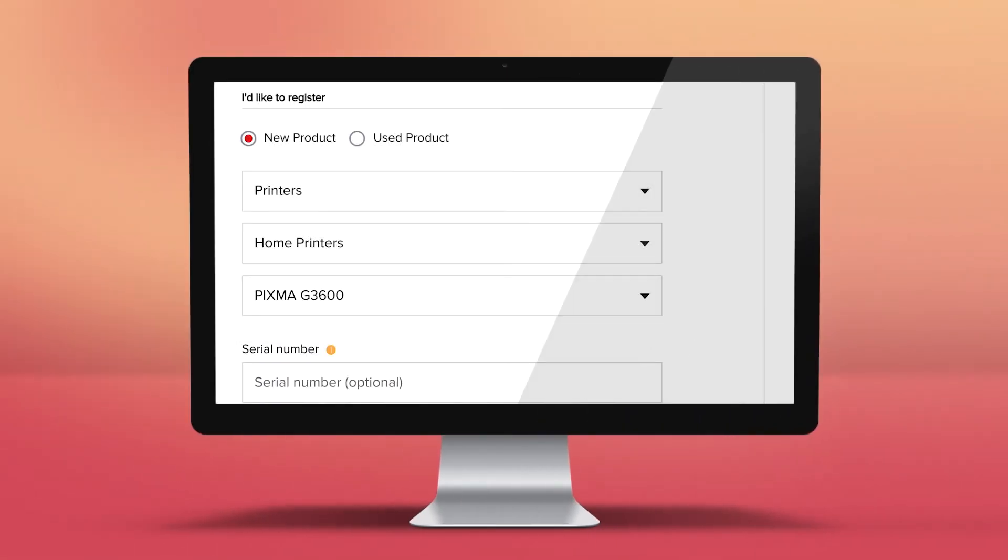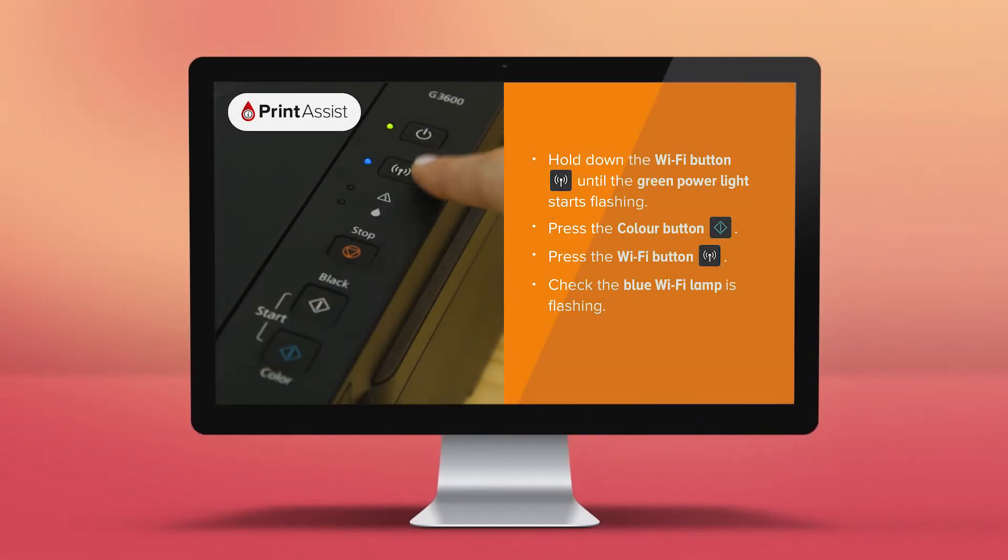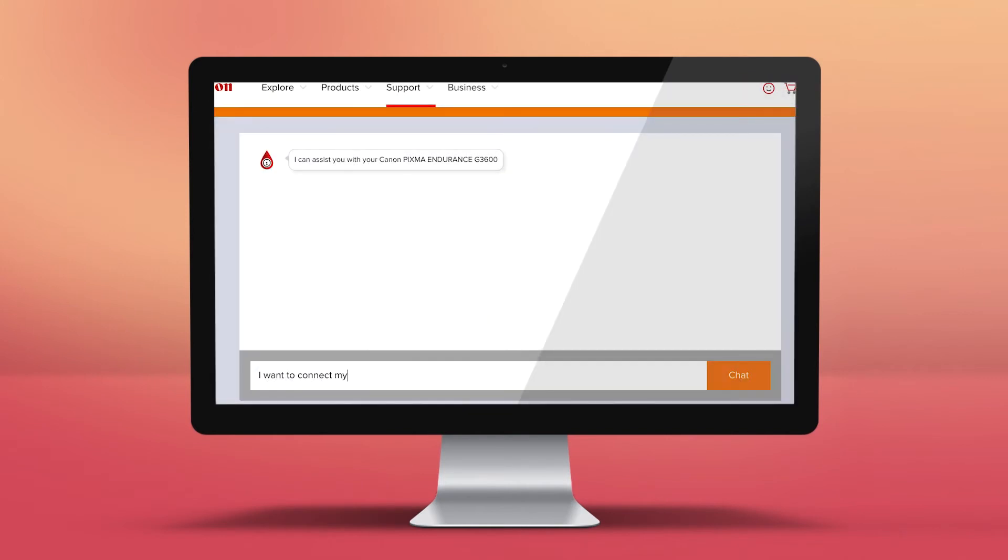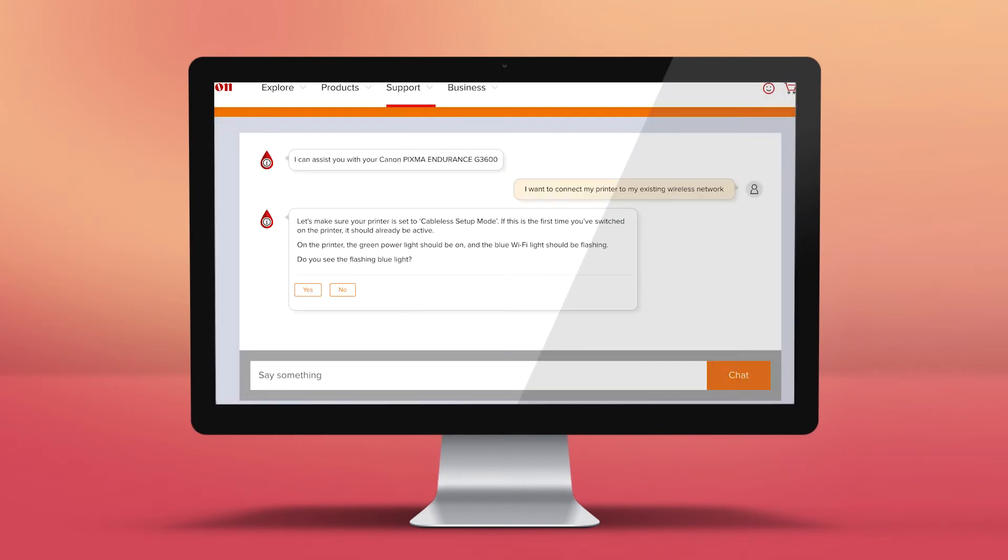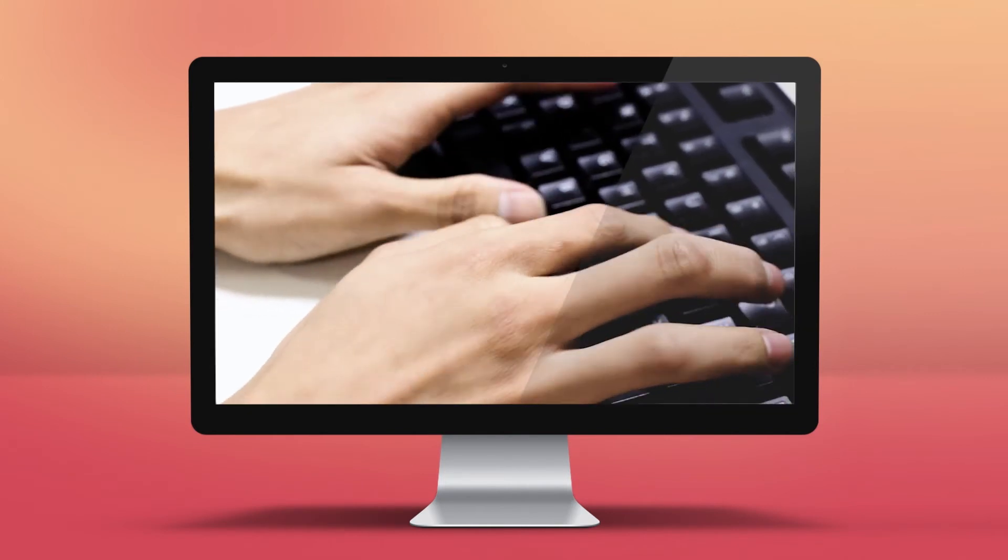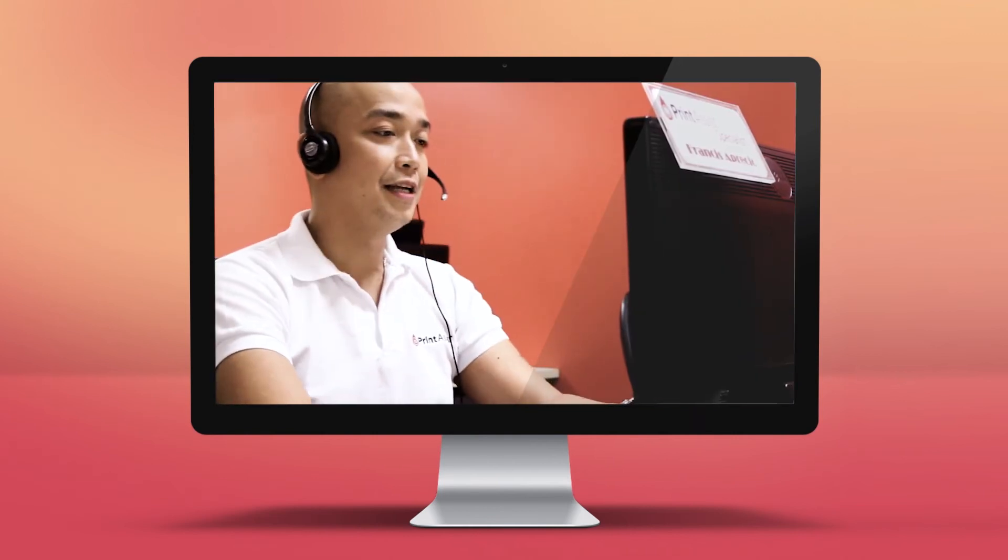You can register your printer, get step-by-step installation guidance, or speak to a Print Assist expert if you need an extra helping hand.